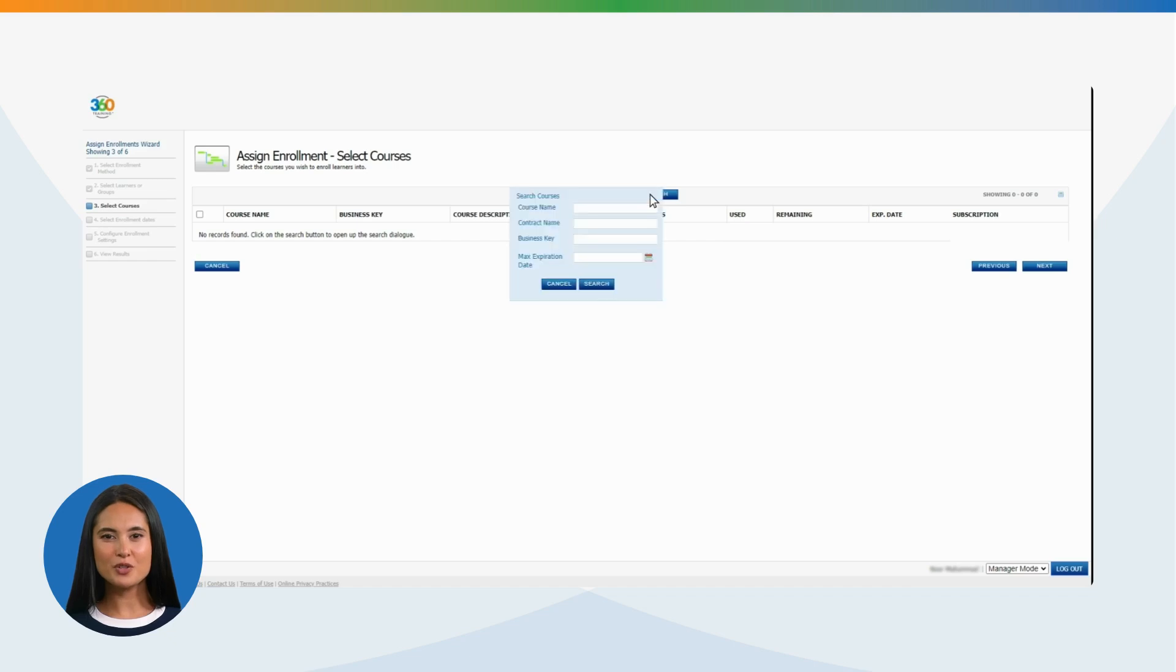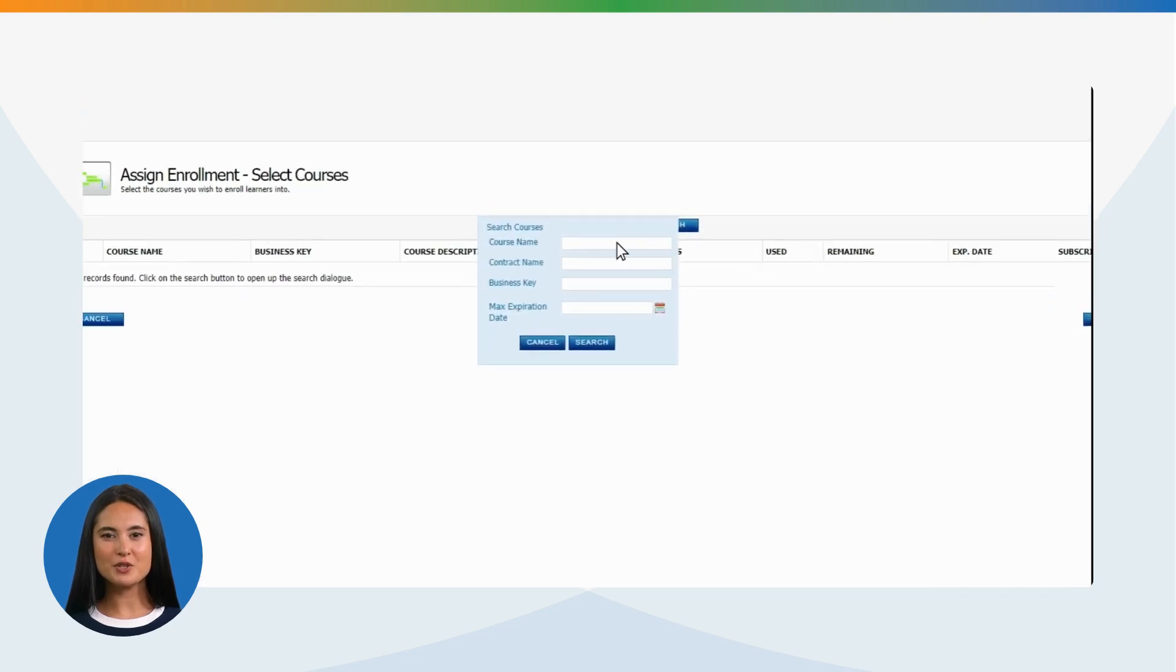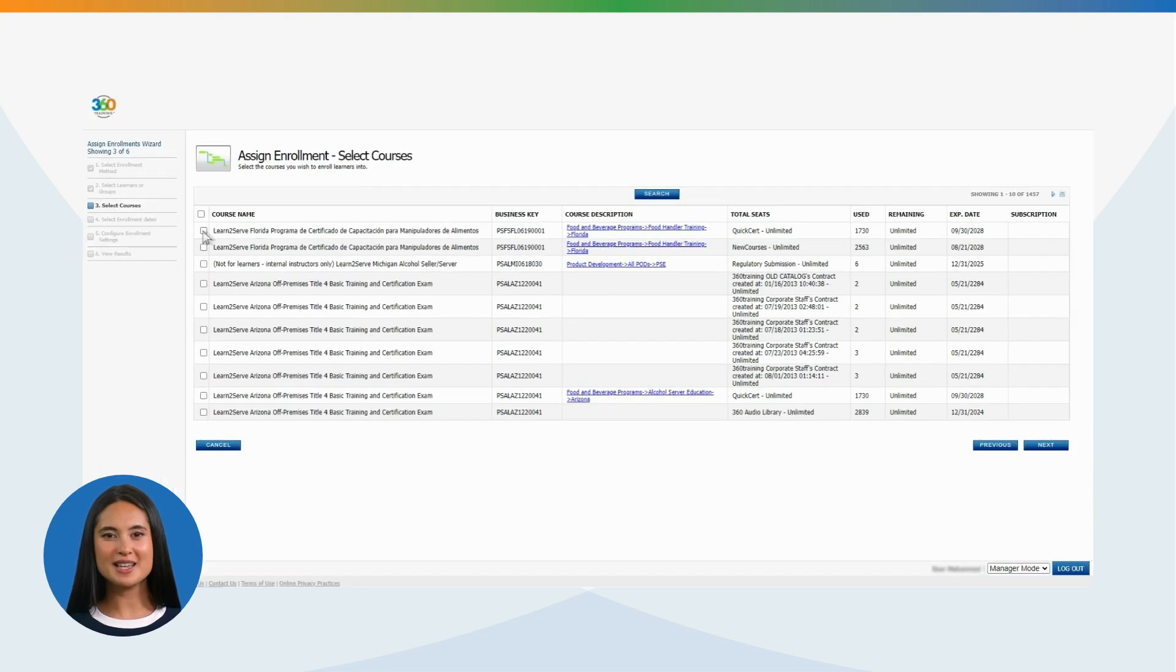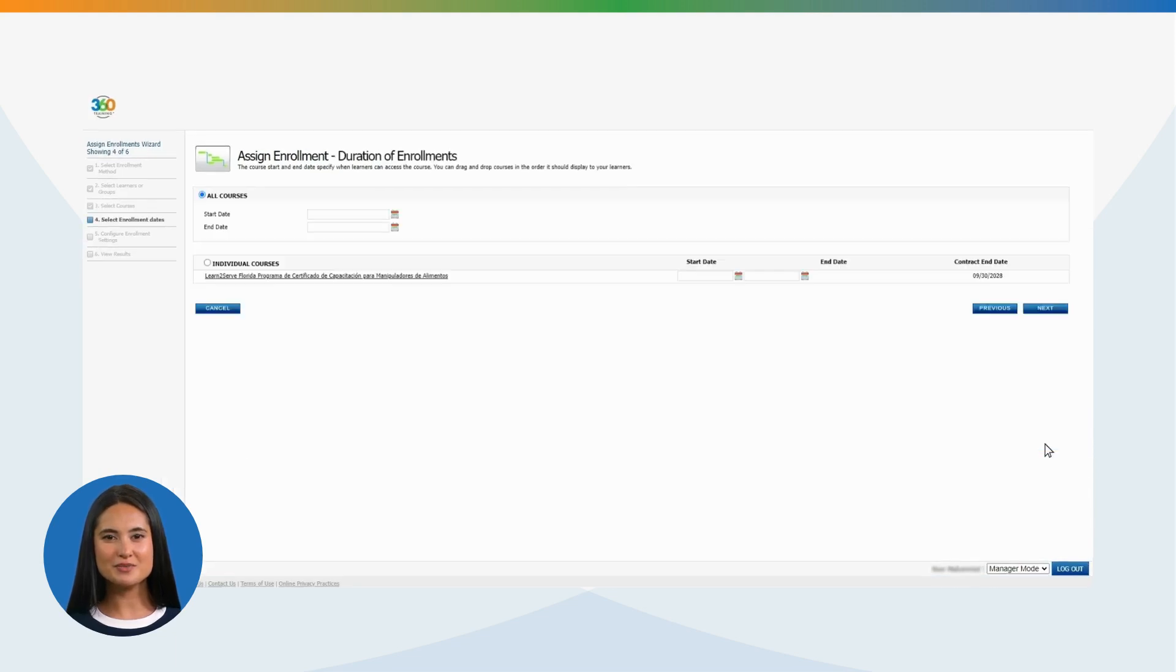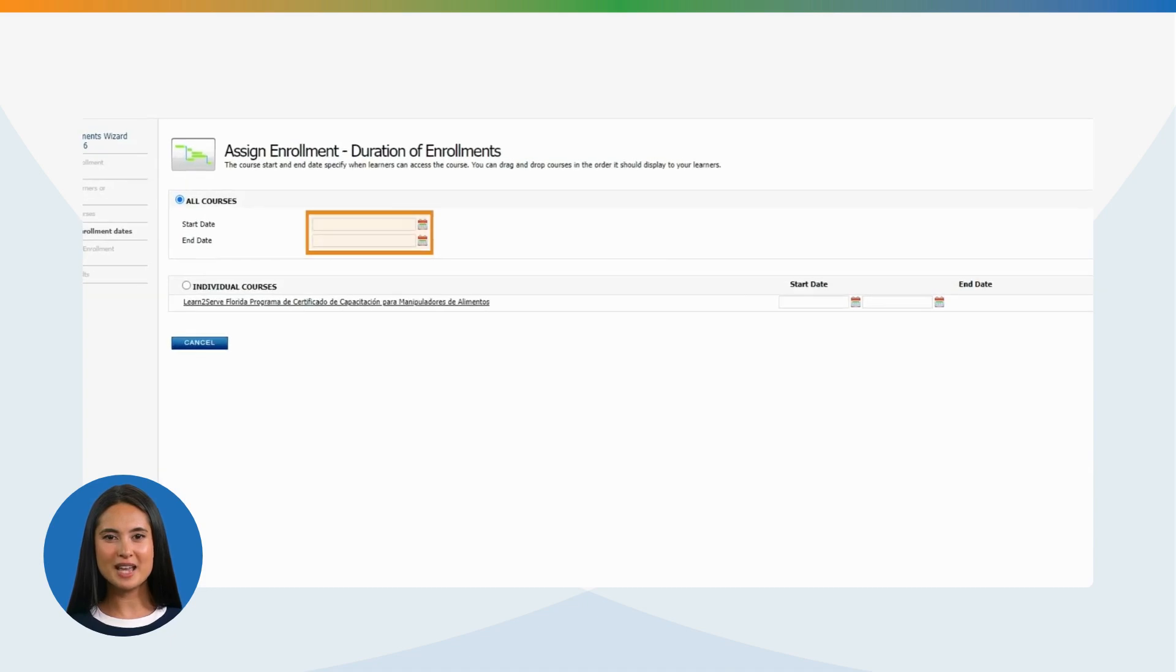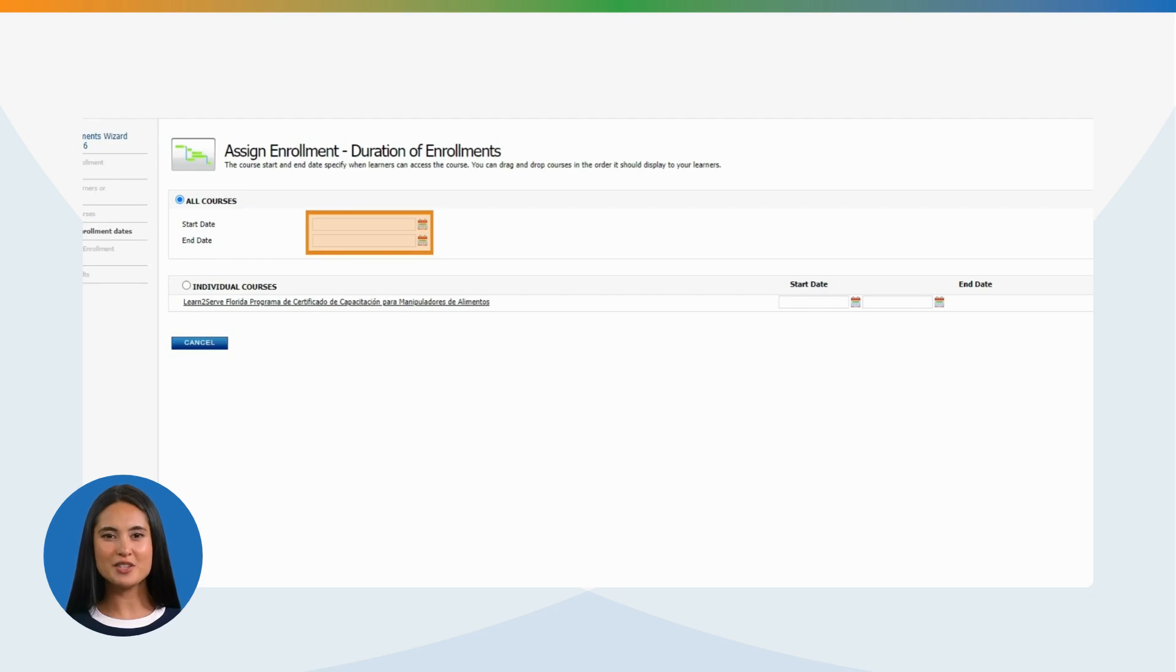Select the course or courses available to you by searching by the course name, enter the course name, and clicking Search. Select the desired course from the results. Next, enter a start and end date for the course. The end date cannot be more than 365 days past the initial date of enrollment.